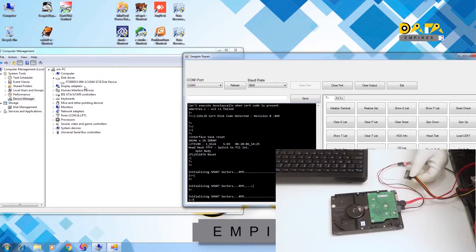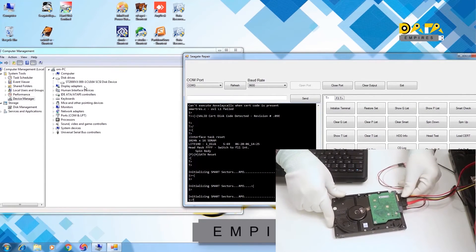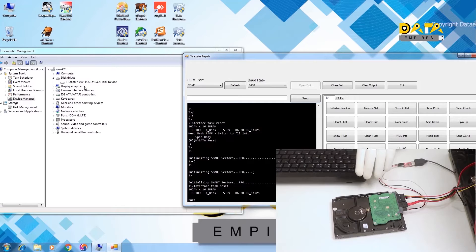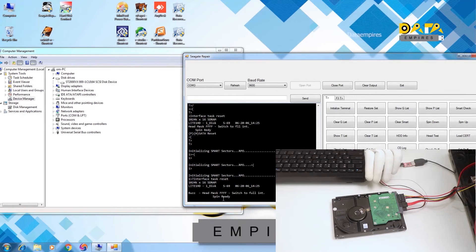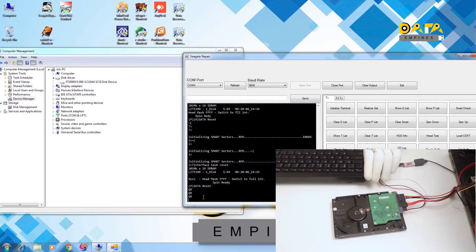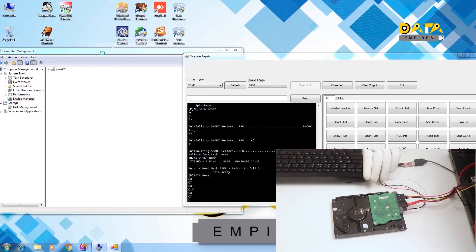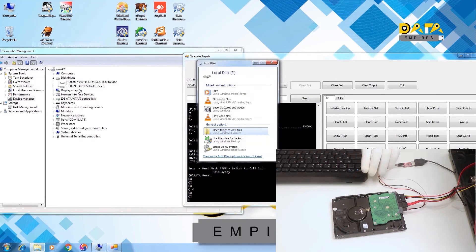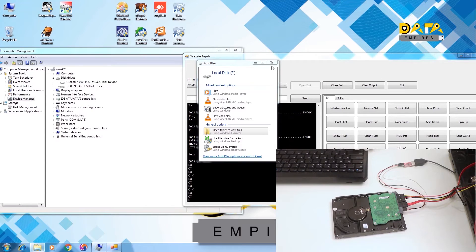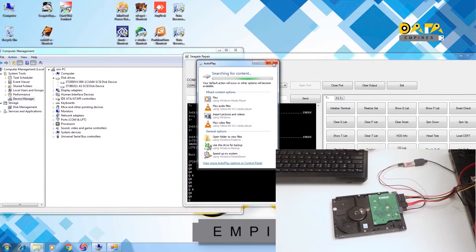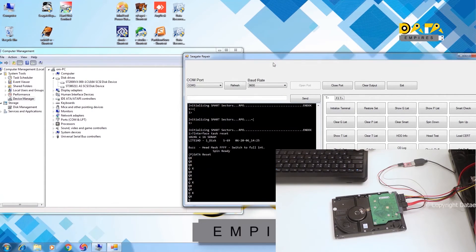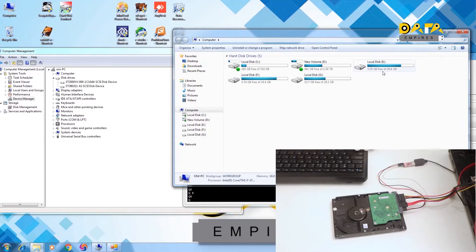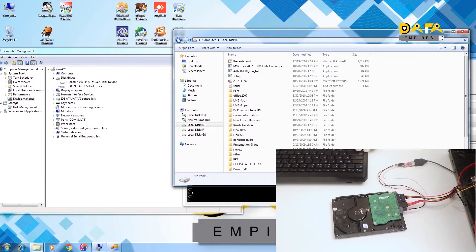Now put on the power connector and check the hard disk in the device manager. Here the hard disk is detected and the partitions are starting to open. We can check the data and partition of the drive in my computer.